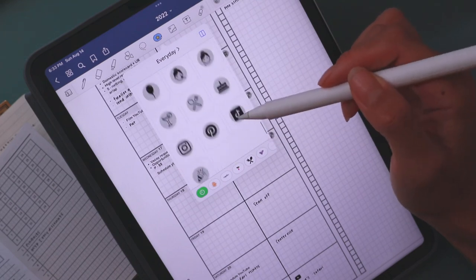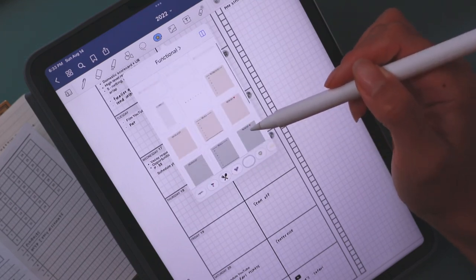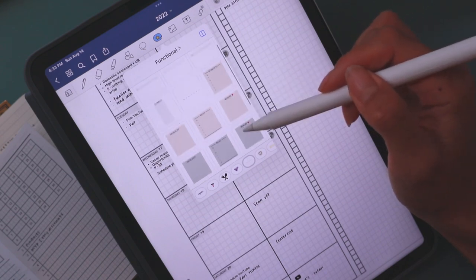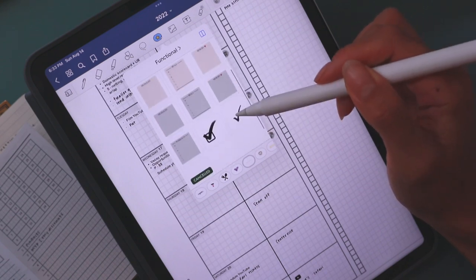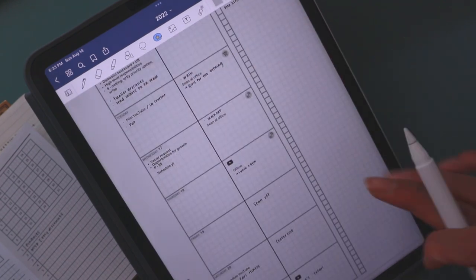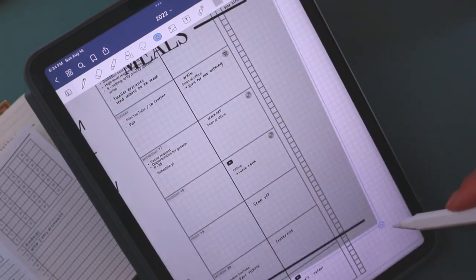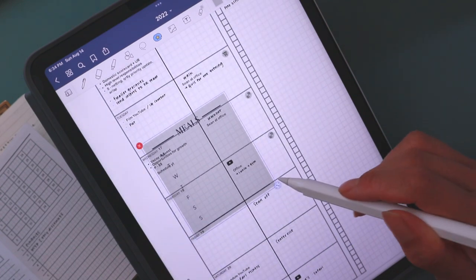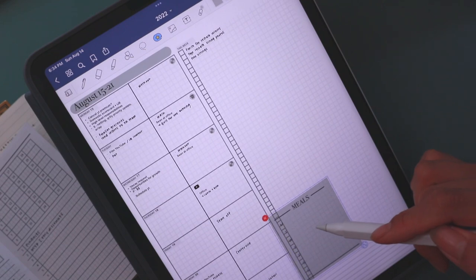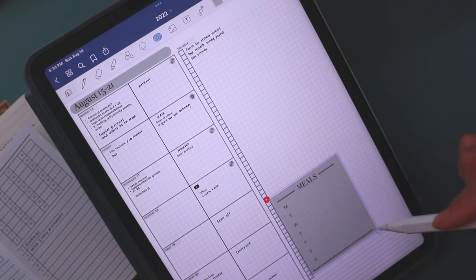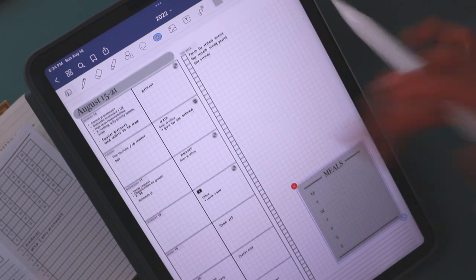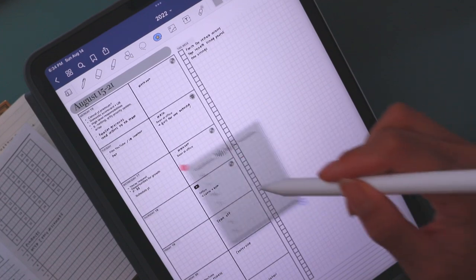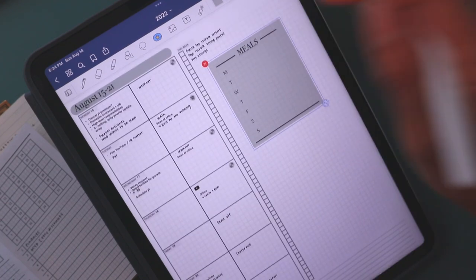The other thing I like to add are these widgets, quote unquote, from my sticker bundle. I put widget in quotations because when I was first getting into digital planning and people would call these things widgets, I'd be like, do they automate something? Does something show up? And people were like, no, it's really just like a sticker, a functional sticker. So I was like, why do we call them widgets? Correct me down below if I'm wrong on the interpretation.